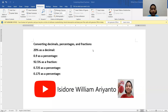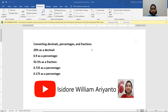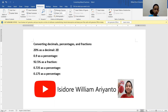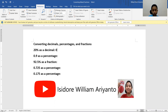Hello friends, I'm Isidore M. Arianto. Today we're going to talk about converting decimals, percentages, and fractions. 20% has a decimal — 2 over 10, or 20 over 100 — but it's 0.2.